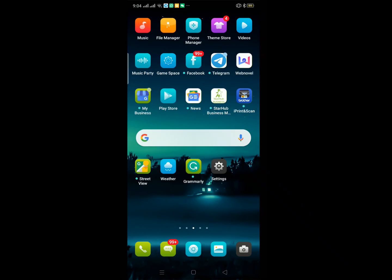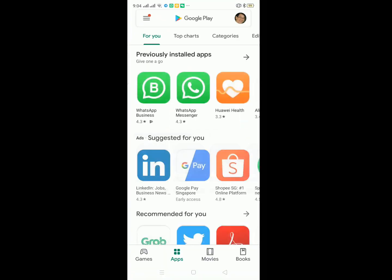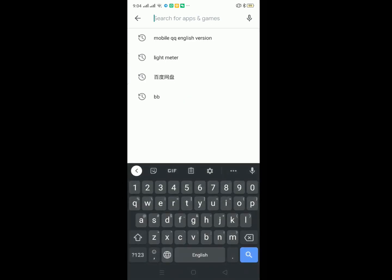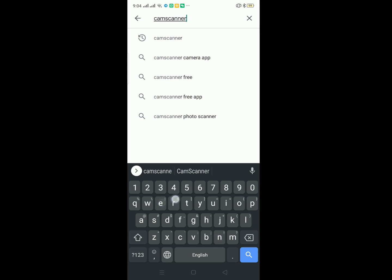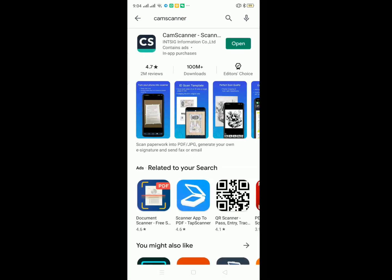First of all, we go to Play Store, then search the software called CamScanner. So it's C-A-M-S-C-A-N-N-E-R. Then this CamScanner will come out. Since I already installed this software, so I just open it.